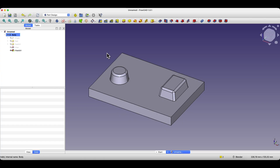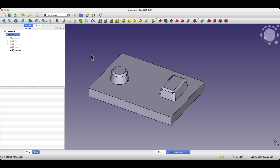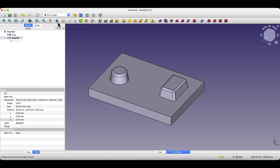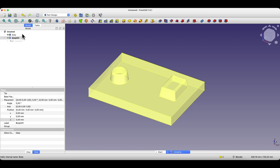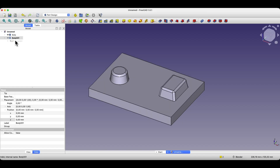Next, I'll create a second solid that will serve as the negative. To do this, we create another body in the project. As you know, a body represents a single solid, so if we want separate solids, we need two separate bodies.